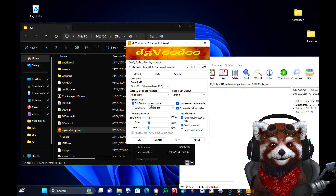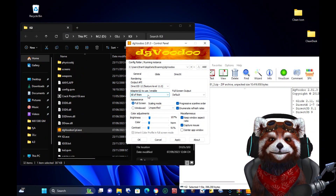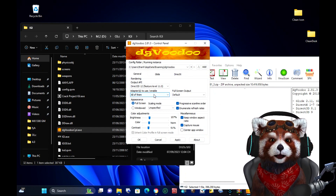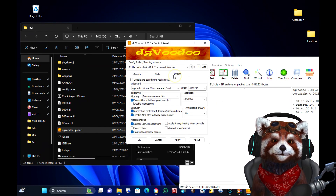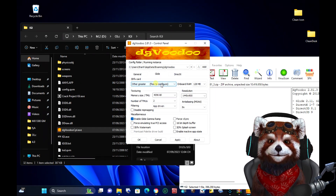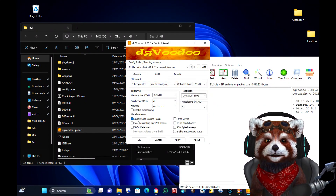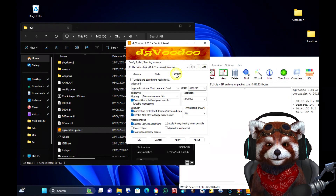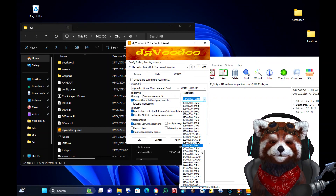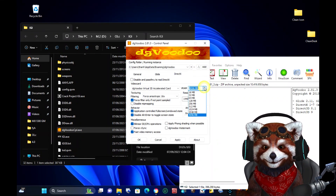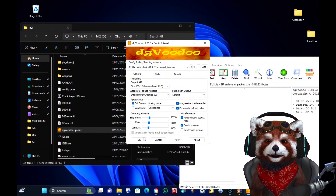You open DG Voodoo for the first time. You can select settings like me or whatever you want to make it run better. I will choose the native resolution of my monitor for the best quality. After you select the optimized settings, click Apply and then click OK.